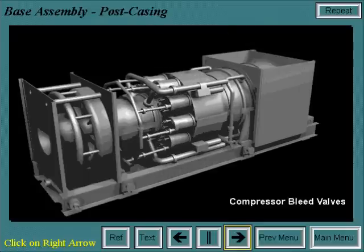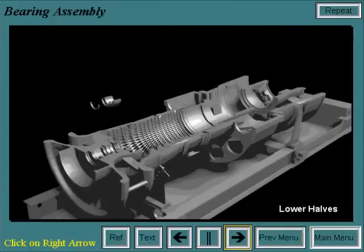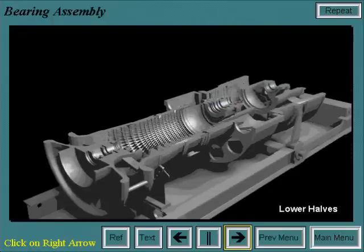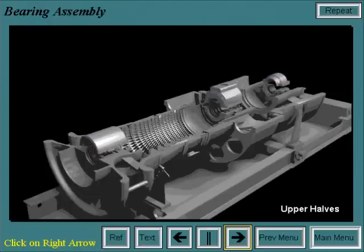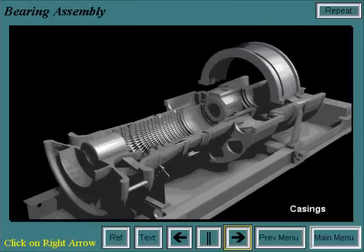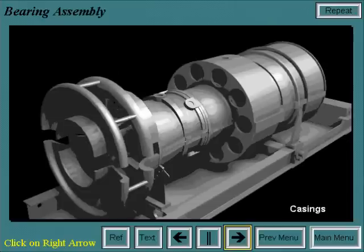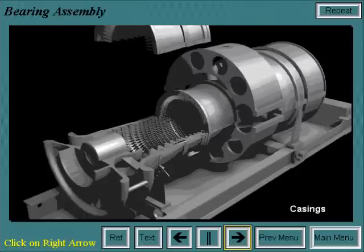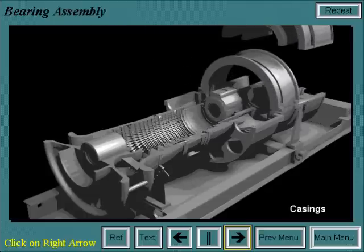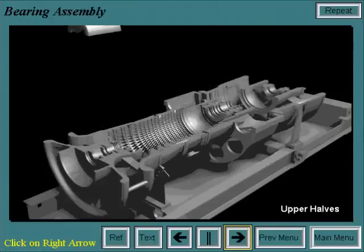These bleed valves are operational during start-up and shut-down to protect the unit from surge. The number one bearing is installed in the inlet casing, and the number two and number three bearings and housings are placed into their respective casings. The lower half is put in first, then the upper half of the bearings and housings are installed. Then the bearings are aligned with the casings installed. The upper halves of the bearing housings and casings are then removed and the air seals and oil deflectors are installed.